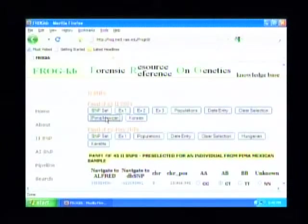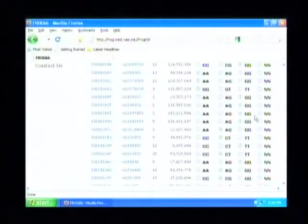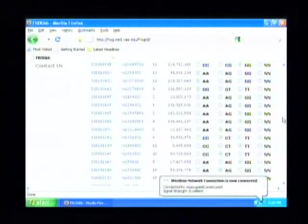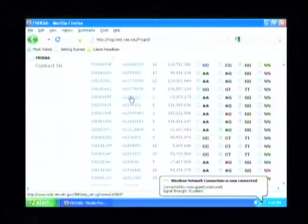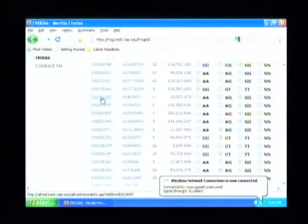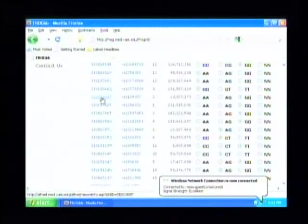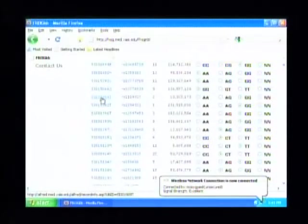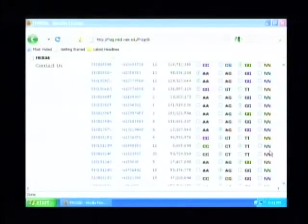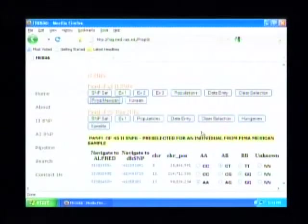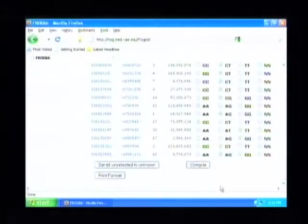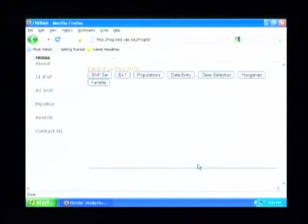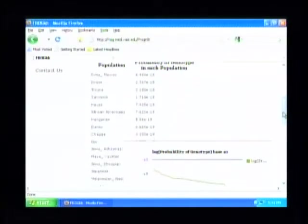We have examples. We have the list of the populations that are involved in these examples. A page of data entry so that you can, for each of these SNPs, put in by clicking the genotype at each SNP for the individual you are studying. Let's start by a preloaded set of data. Here is a Mexican Pima individual. And here are the genotypes that have been entered at all of these SNPs.